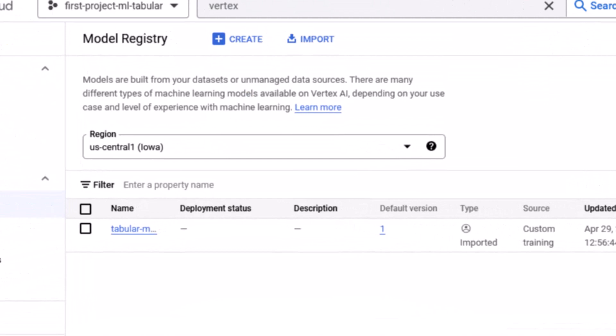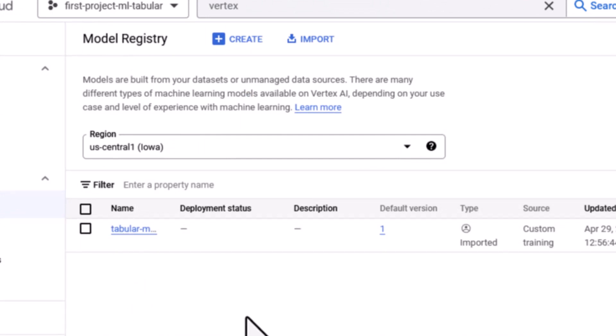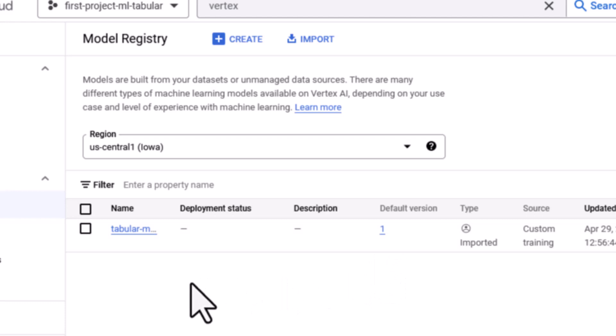And once the import is complete we can see it here. It's been imported and it has a single version. So now we're ready to go to the next step to deploy it to an endpoint.